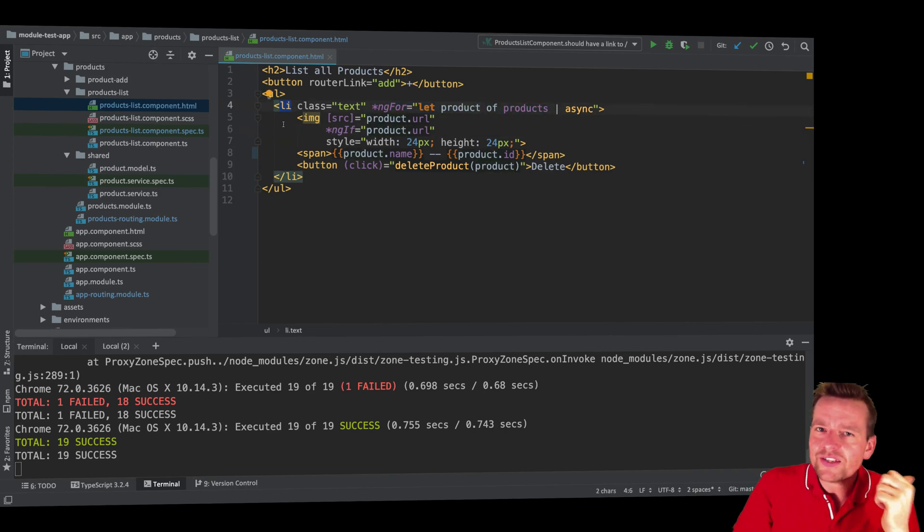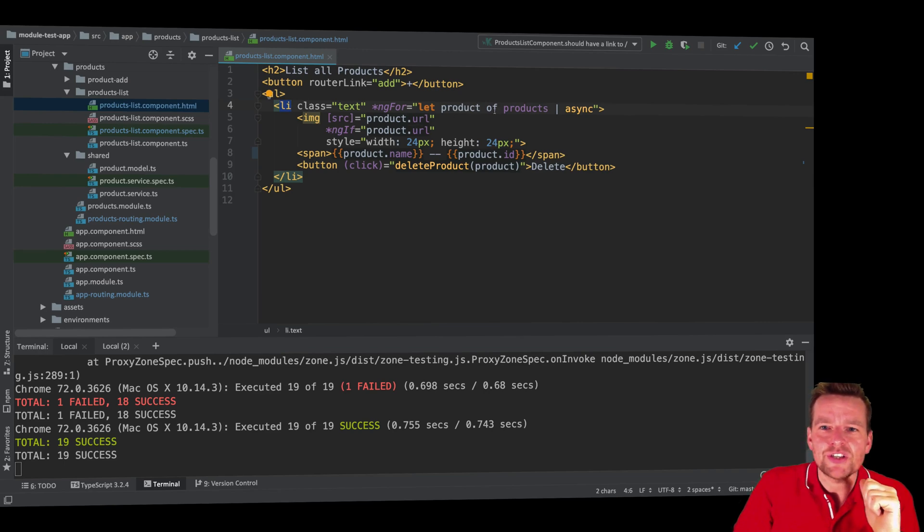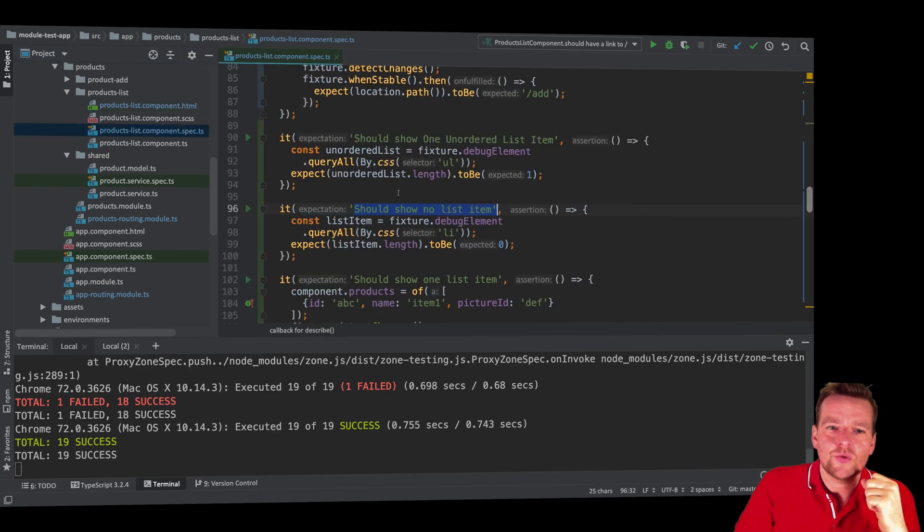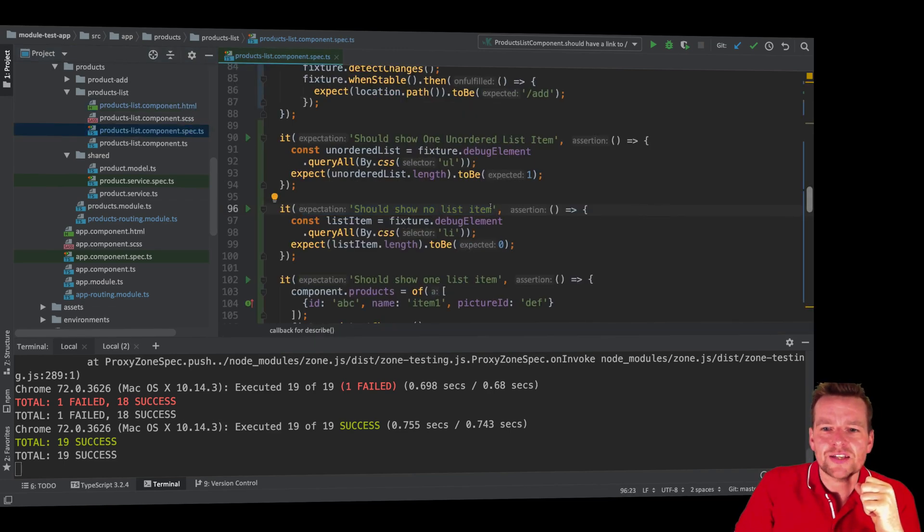Well, that's not the case because if this guy is empty, if there are no products available, which there aren't as default, that makes sense. When there are no products available, it shouldn't show any list items.